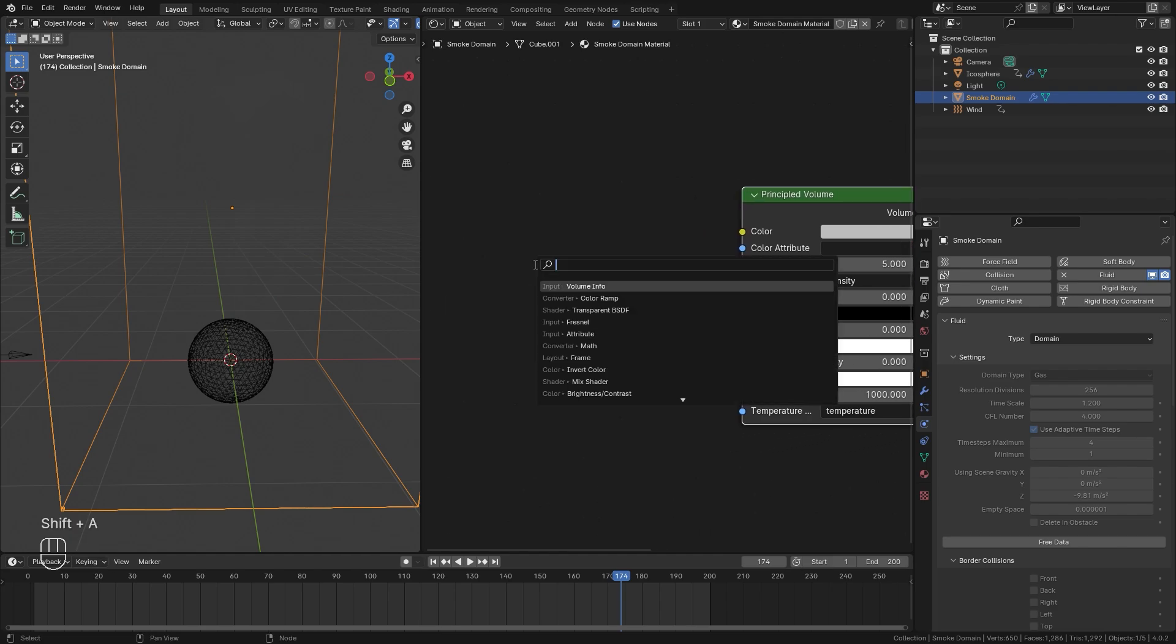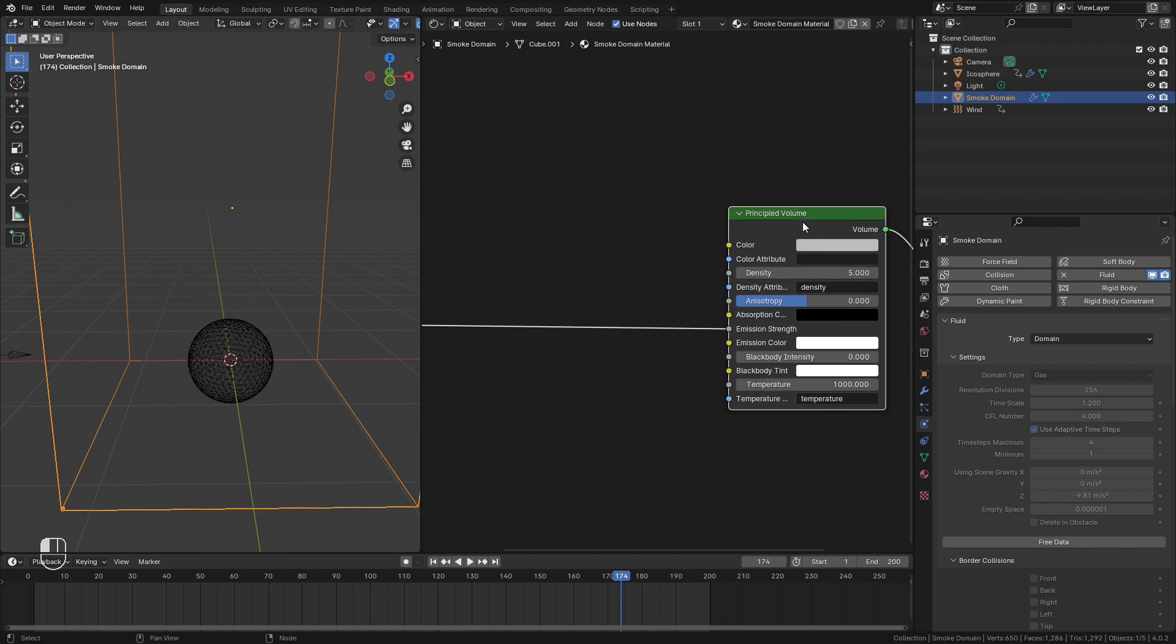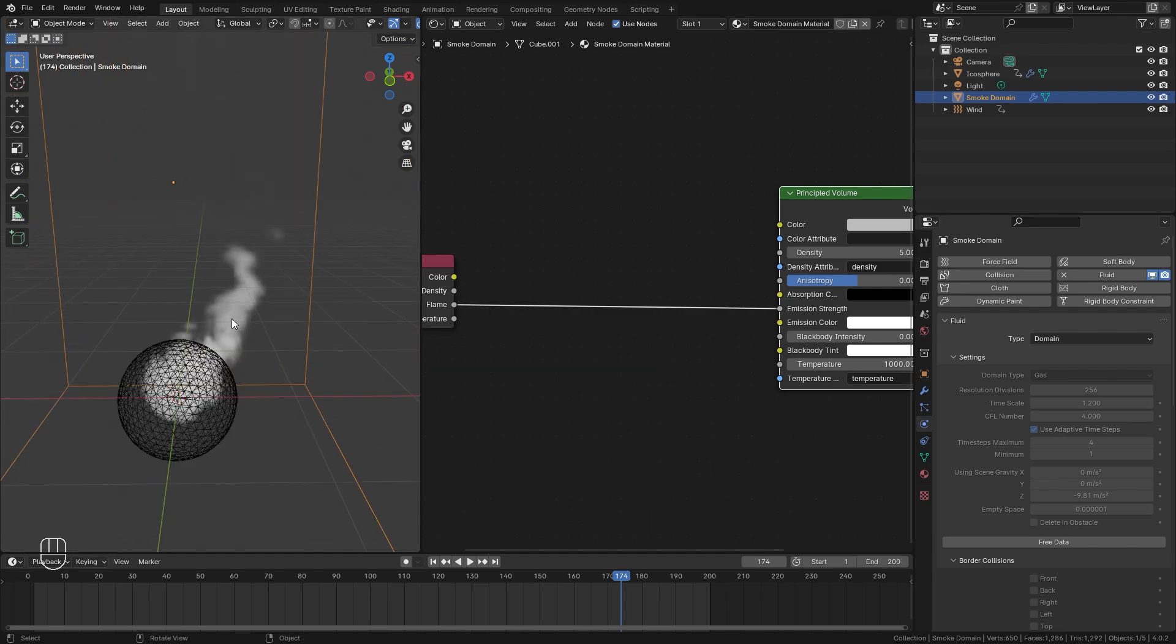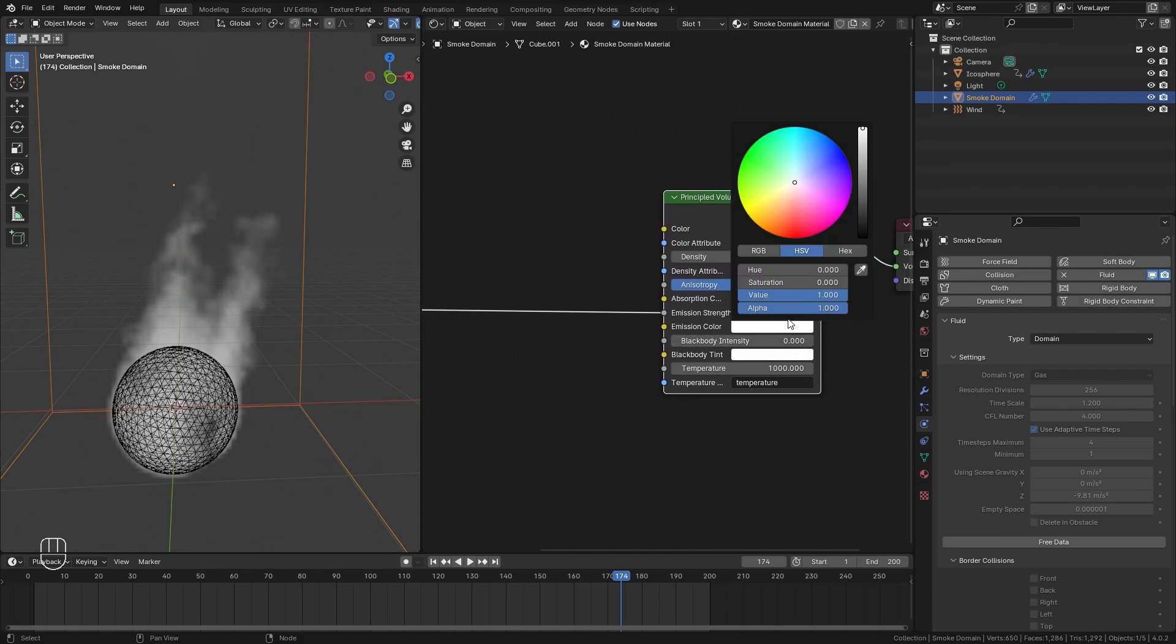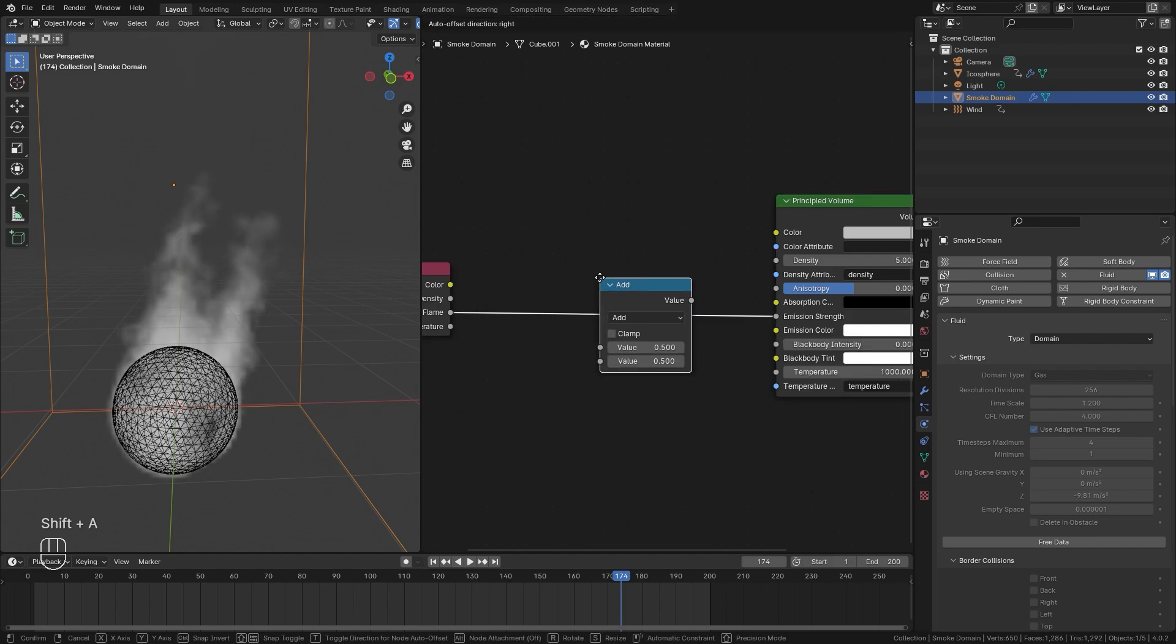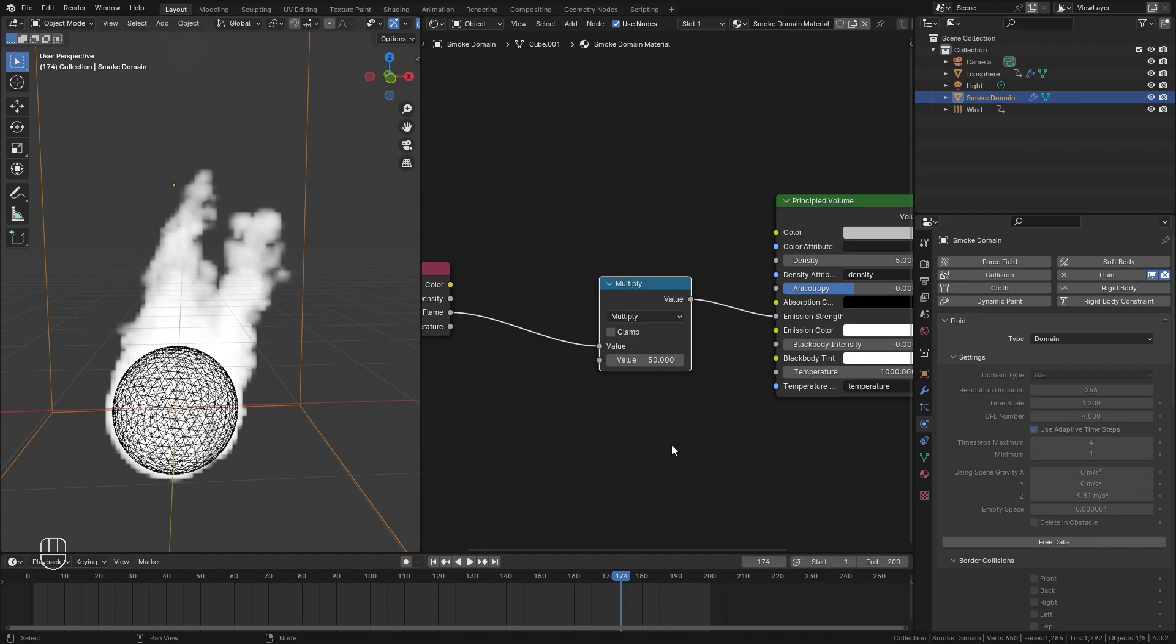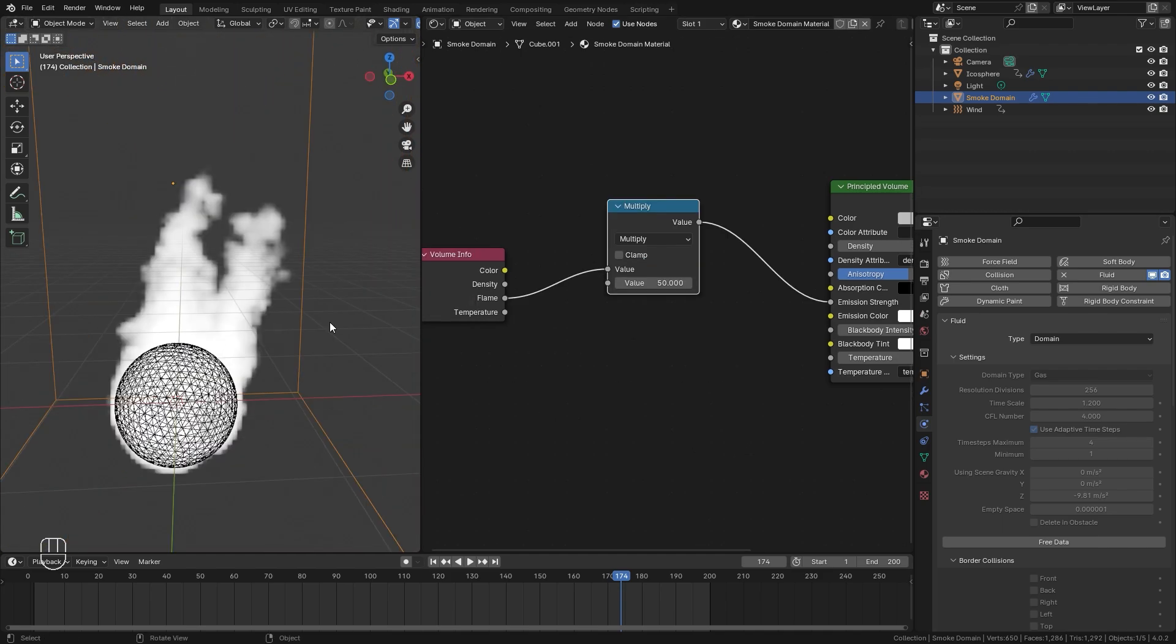Let's press Shift A. And in the search, we'll type in volume info node. We'll place that over here. We're going to be taking the flame attribute and plugging this into the emission strength over in the principled volume. Once we do this, you can see that now we have a little bit of fire, but it's completely white. And the color is controlled by this color output. First though, let's increase the brightness of this. If we press Shift A, we can add in a math node. We'll place that right here and switch the type over to multiply. Now, this bottom value controls the strength of it. If we go up to let's say like 50, for example, we're going to get a very bright looking flame.